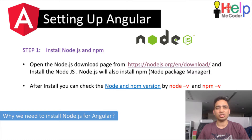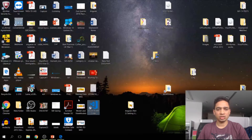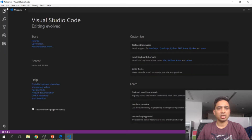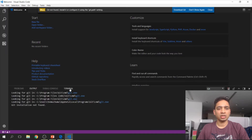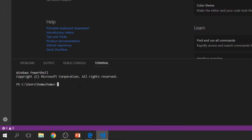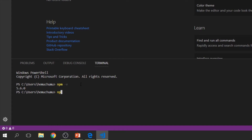After successfully installing Node.js, let's check the current version of Node and NPM installed on the system using our VS Code editor. Let's go to the terminal and use the command 'npm -v' where v stands for version — it shows 5.6.0. And for Node, 'node -v' shows 8.9.4. This is how we check the current version of Node and NPM installed on your machine.